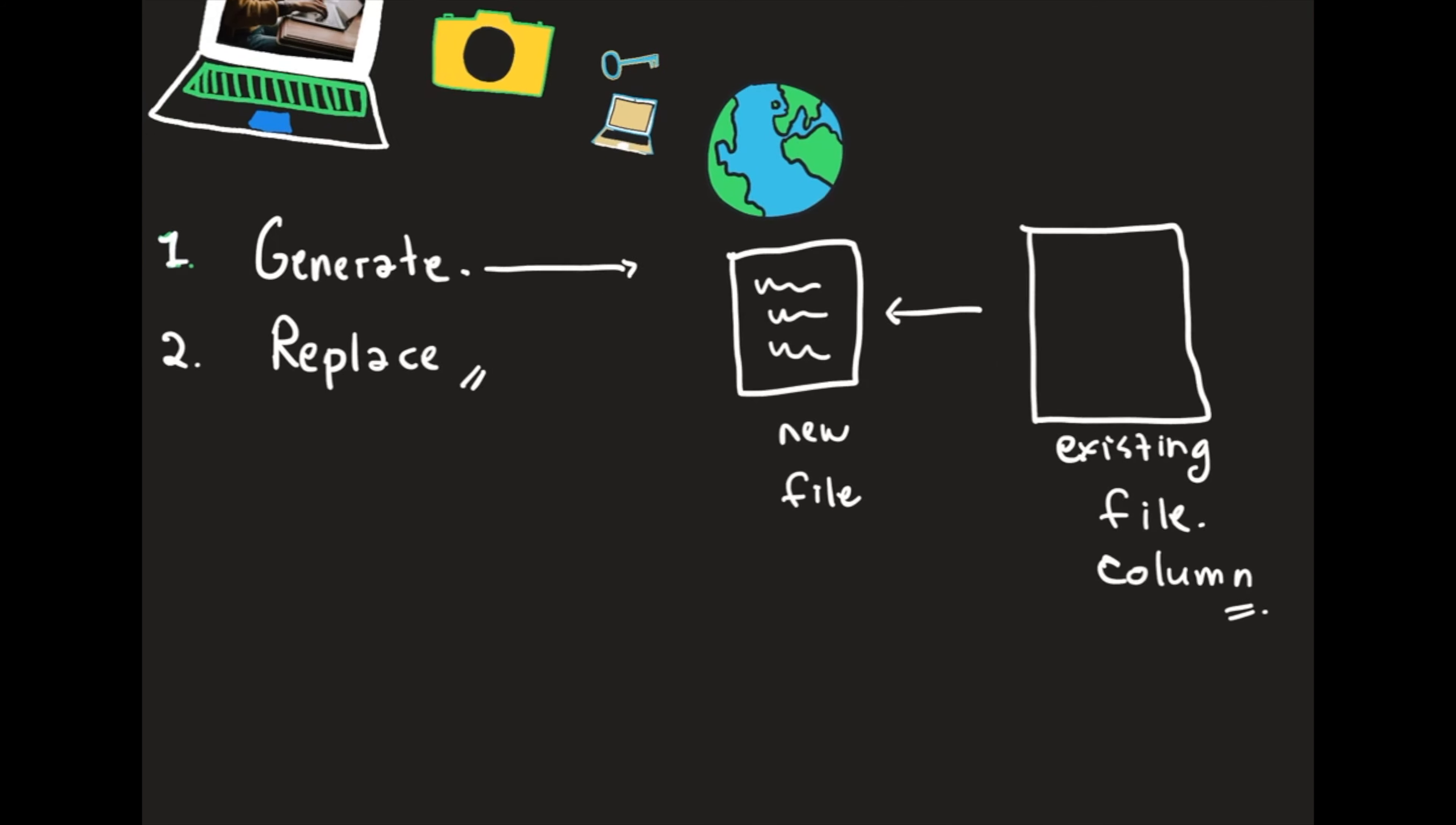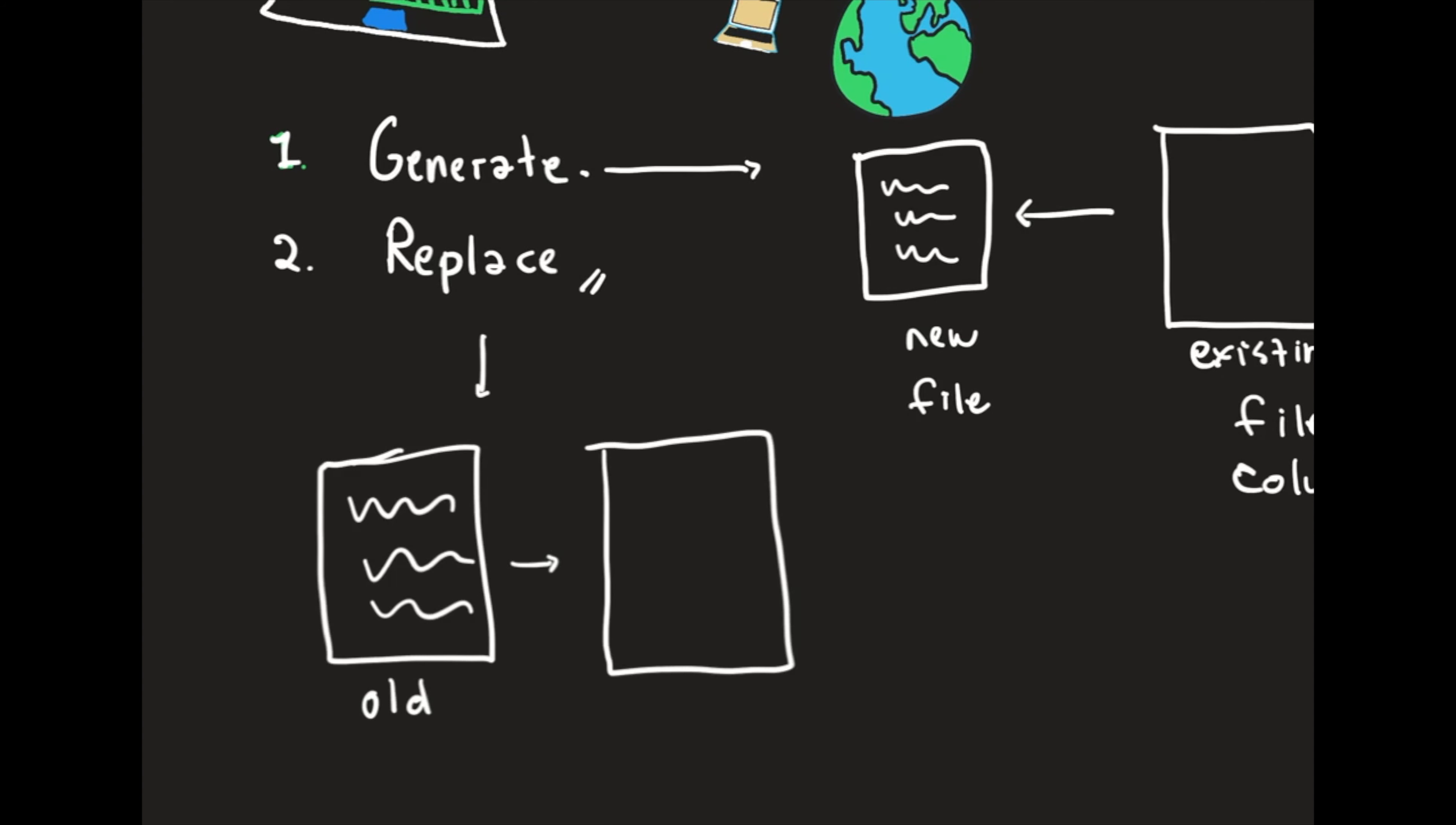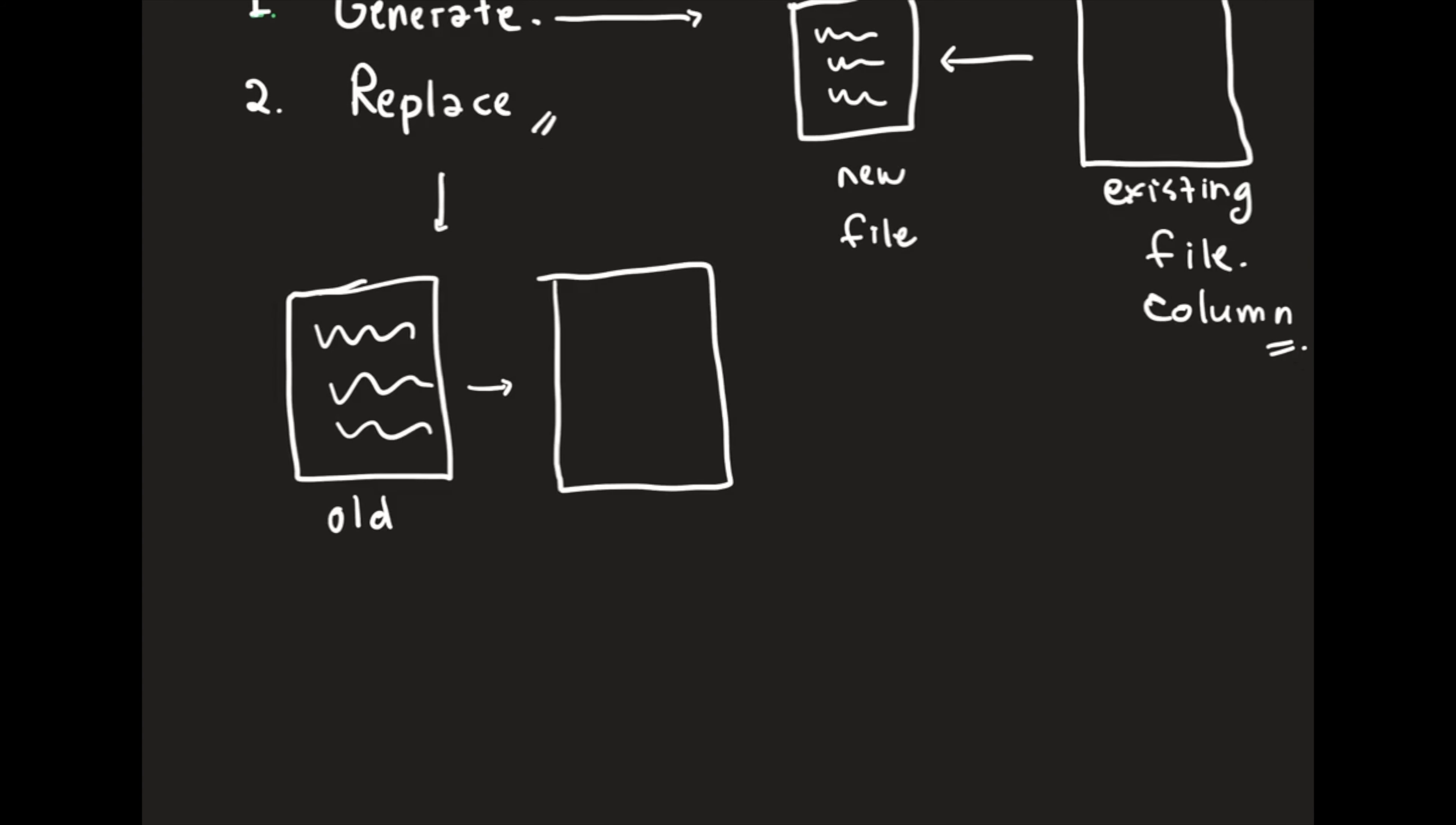Replace is basically you have this one, for example the old one, and you want to create, not actually create, but it's still in the same file which is old and you make it new with name replace. So it's like this old cross and you make it new. This is replace.